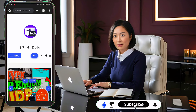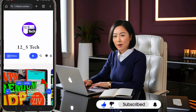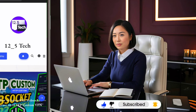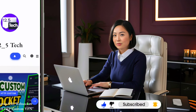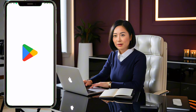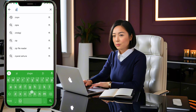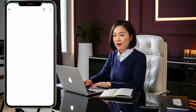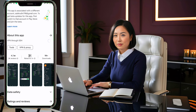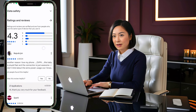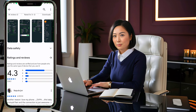Don't forget to follow my blog and subscribe to my channel for more detailed tutorials. First, let's install the ZIVPN app. Launch the Google Play Store, type ZIVPN into the search bar and select the app from the search results. Tap install and wait for the installation to complete.